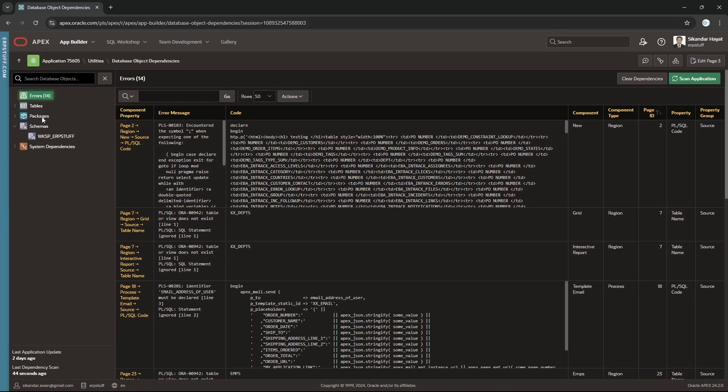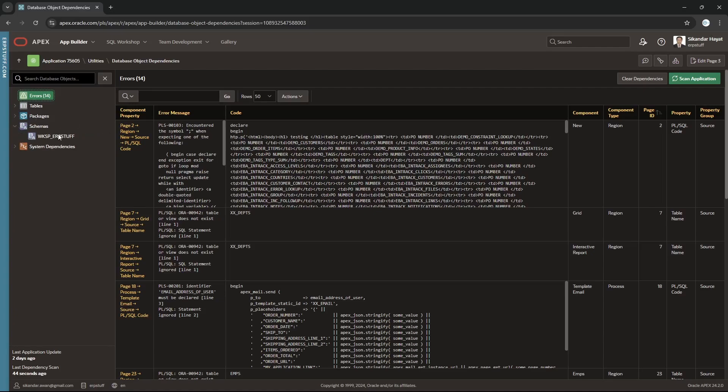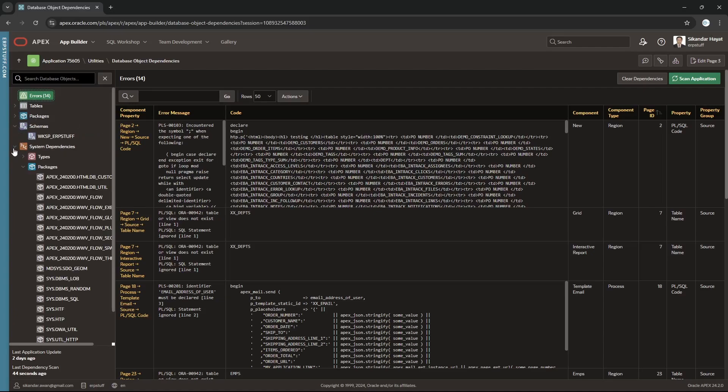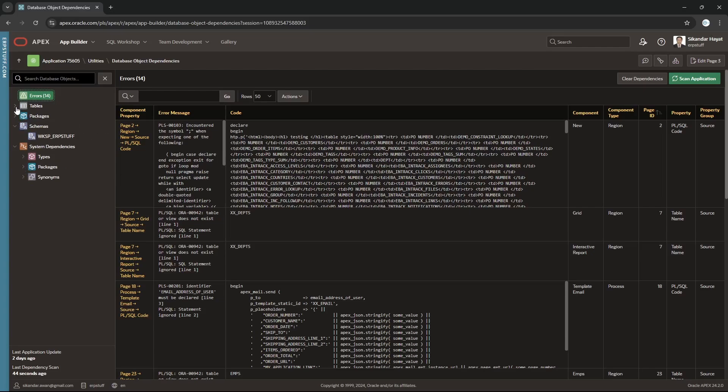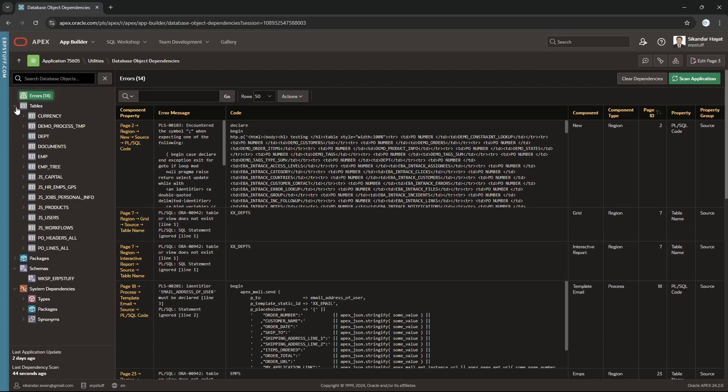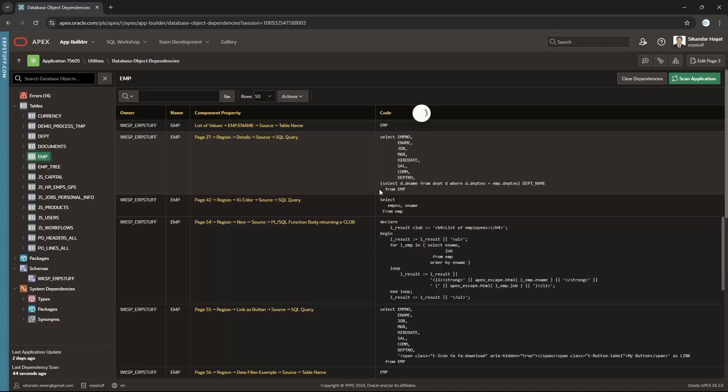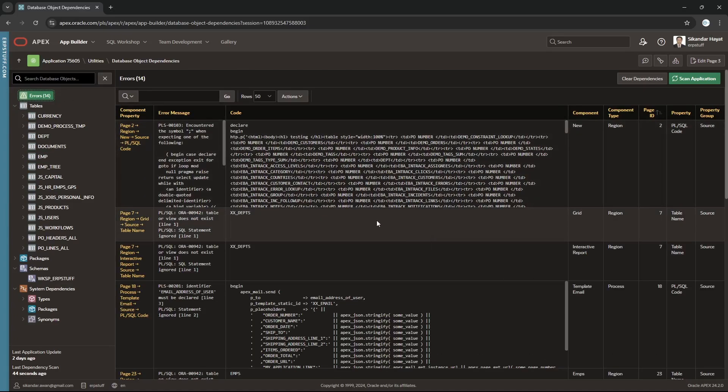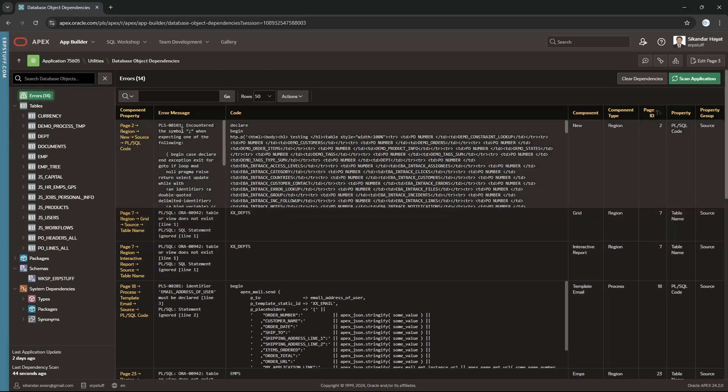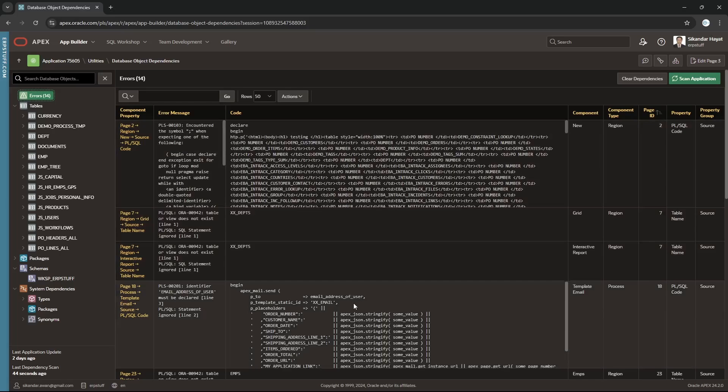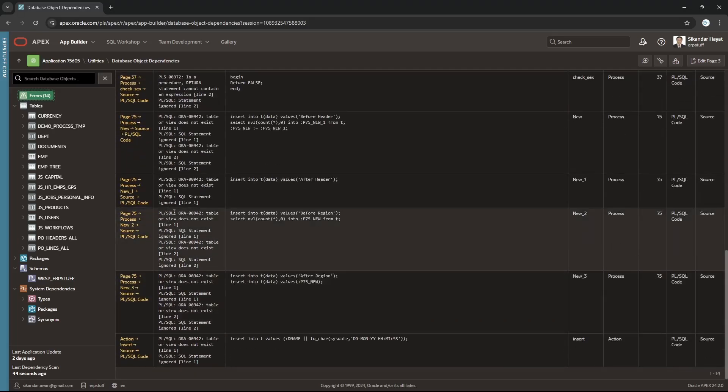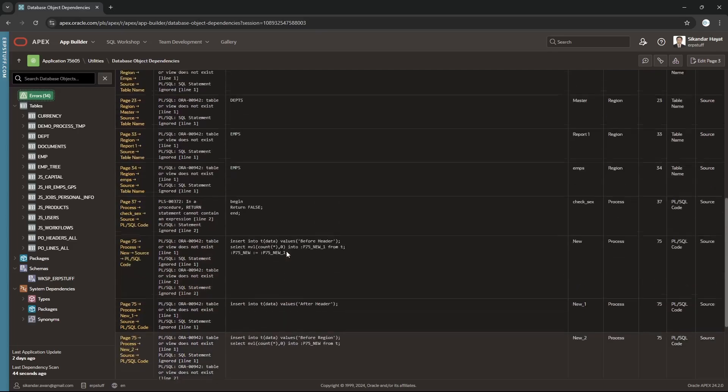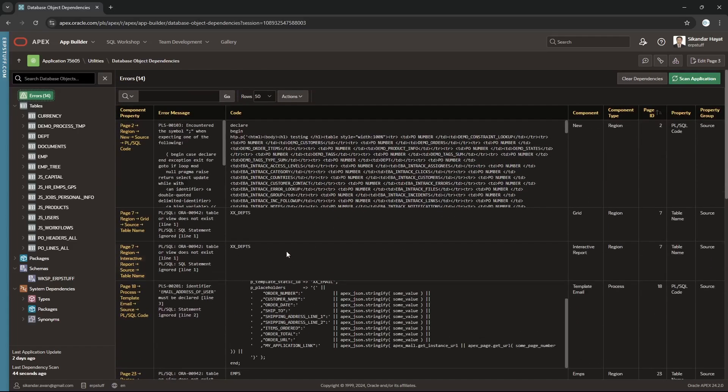These will be available in our color pack, so you don't need to worry. But for packages you need to check that all these packages are transported to the client. And there are 14 errors. Whatever syntax errors or objects not found, you can resolve very easily after having these features in 24.2.